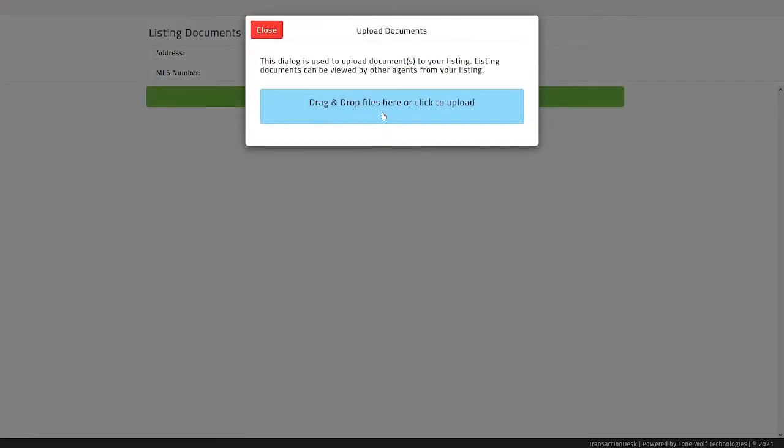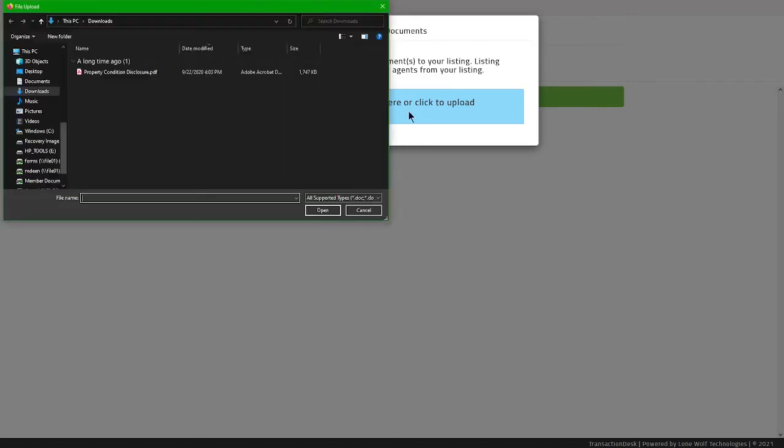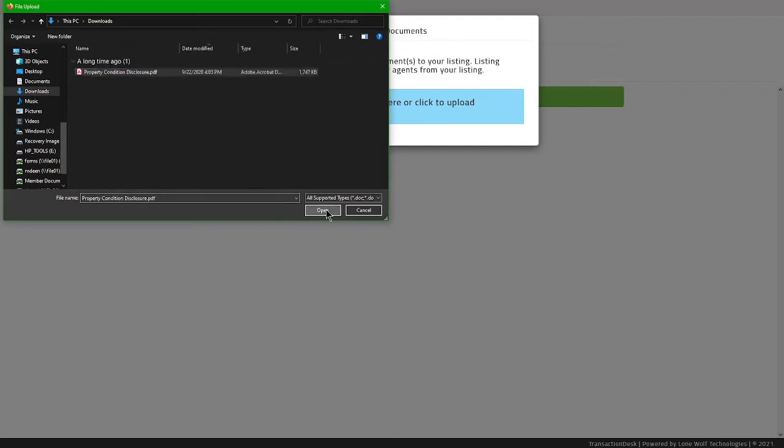Now there will be a blue space below that says Drag and Drop Files Here or Click to Upload. Click on the blue area to open the file upload box and navigate to the disclosure saved on your computer. Select a file, then click Open.